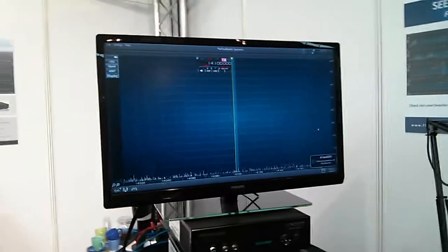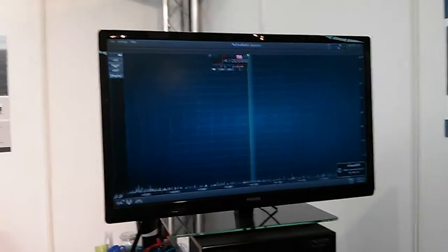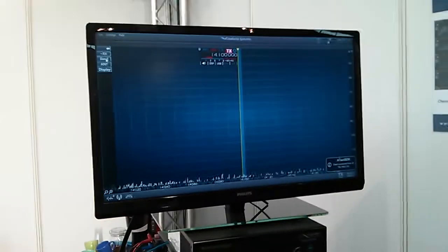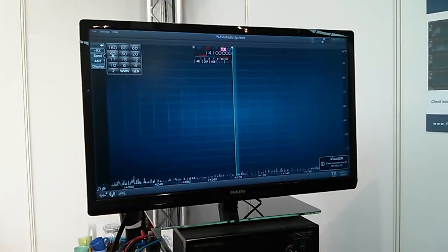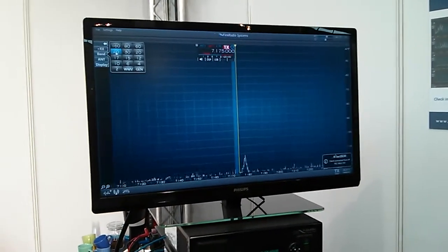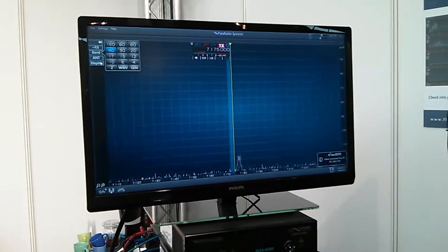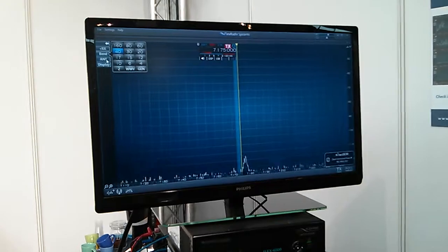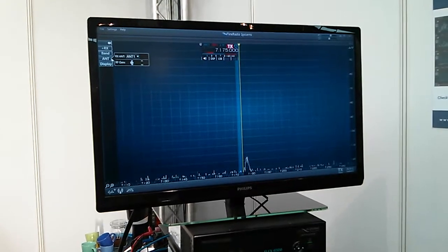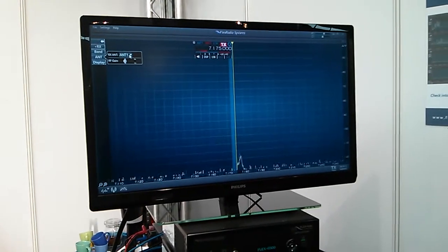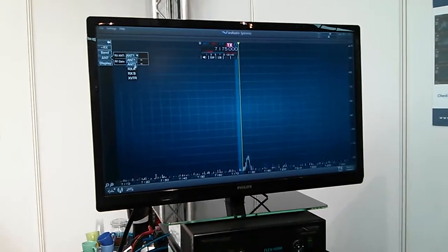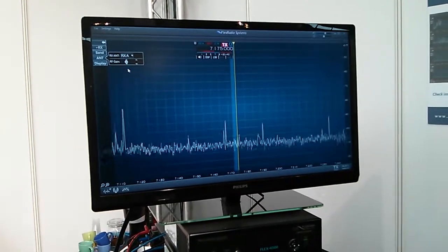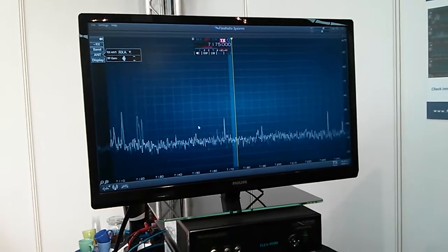We adjust a little bit here. We are selecting what kind of band we want to use. We've decided for 40 meter band. Now selecting the right antenna which is this RX-A here and here we go.